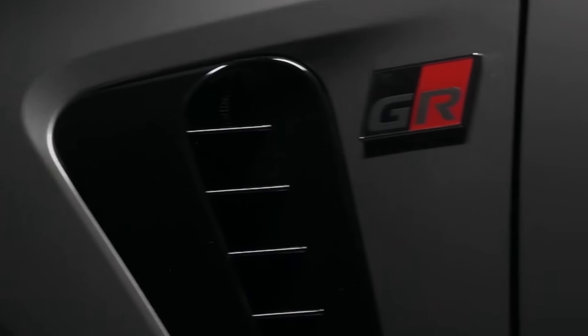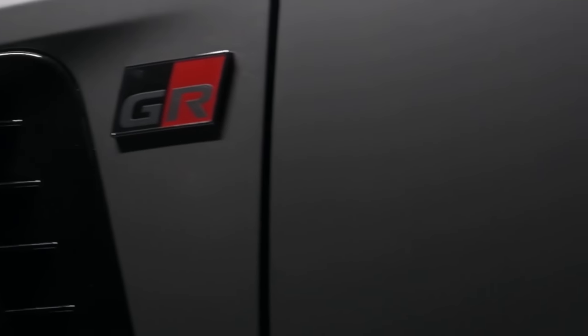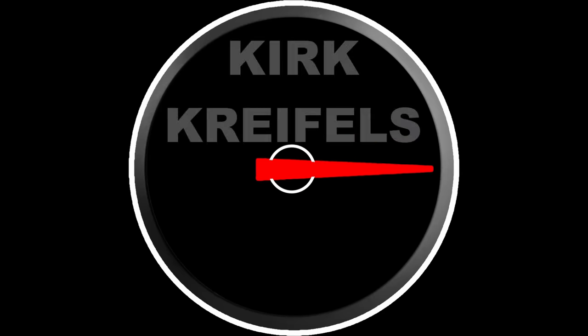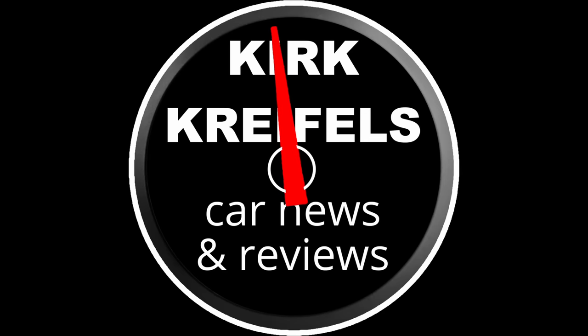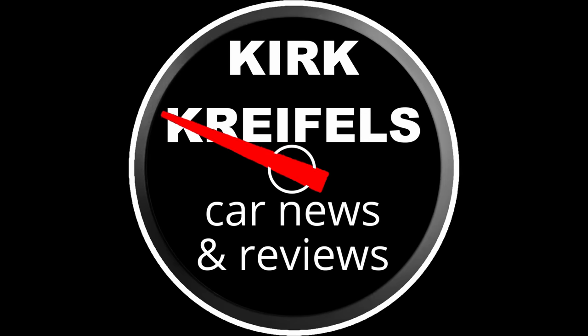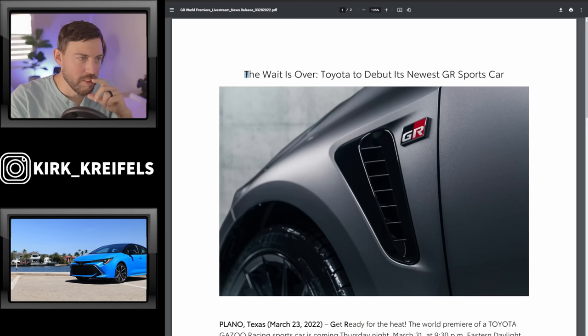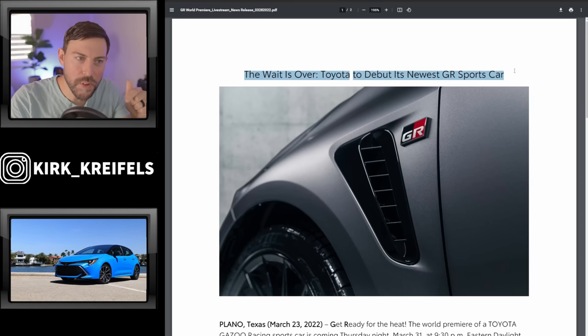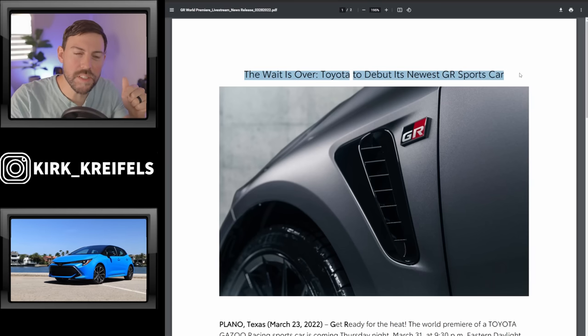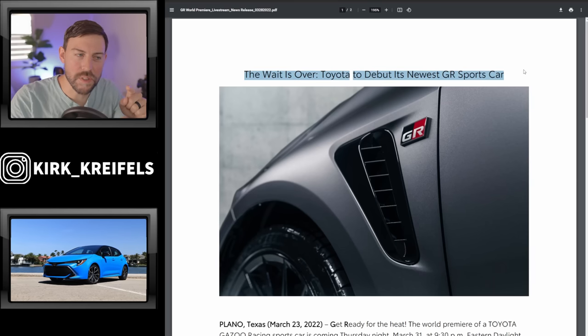Ladies and gentlemen, the final countdown has begun for the GR Corolla. The wait is over, Toyota to debut its newest GR sports car.